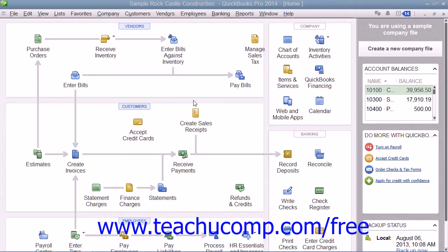Budgets can be created for either profit and loss or balance sheet accounts, but they do have to be account based. You can create them from scratch, from actual data from the previous fiscal year, or from the previous fiscal year's budget. A budget is uniquely identified by its fiscal year, the account type — either profit and loss or balance sheet — and if desired, further identified by customer job or class.